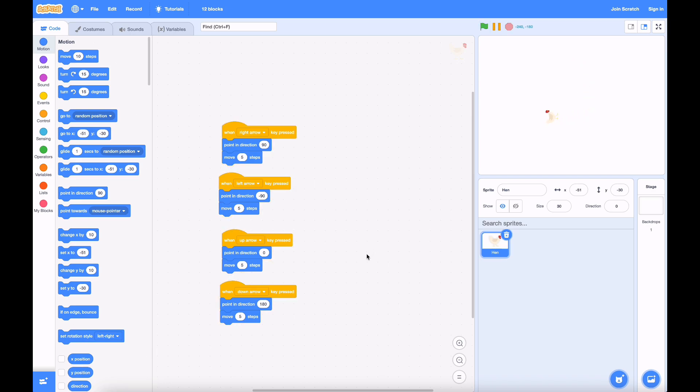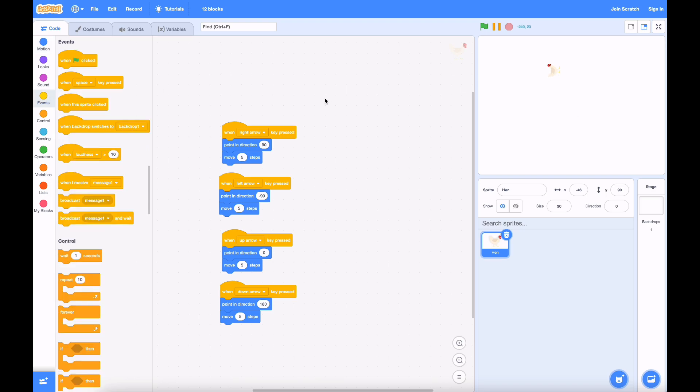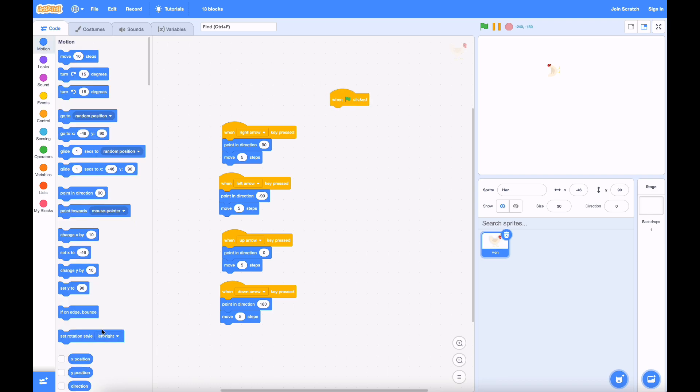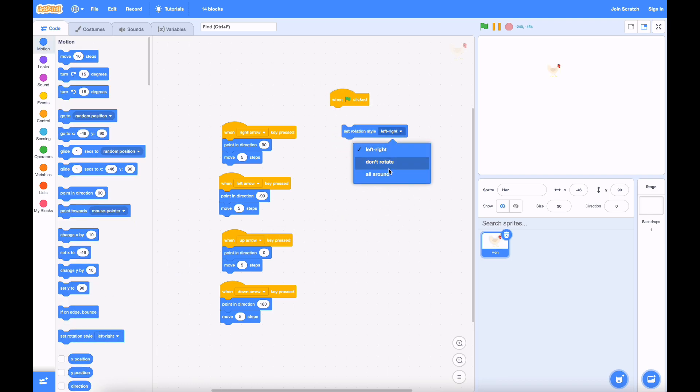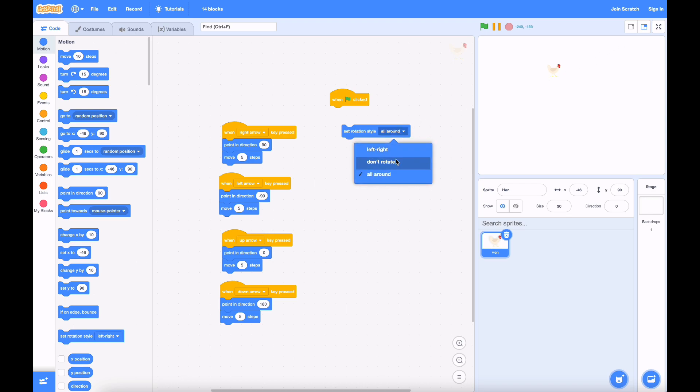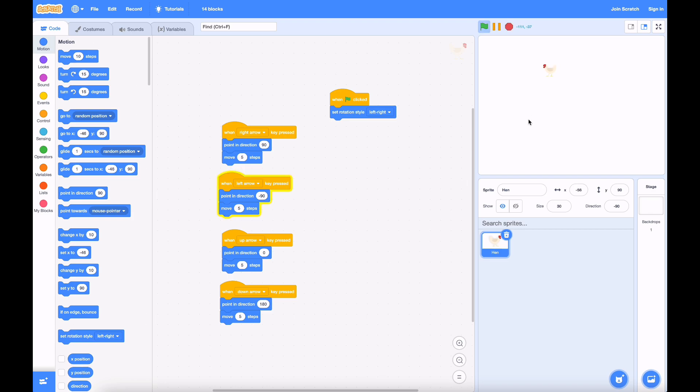But it looks a little bit weird right now. We don't want it to face up like that. It's just not natural for our game. To fix that, there's another block called set rotation style. By default, it's on all around, which is what we just saw. But if you set it to left-right, it doesn't have that weird problem anymore.